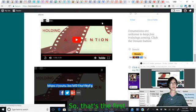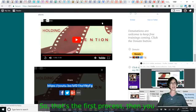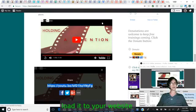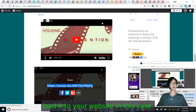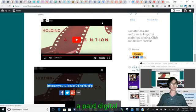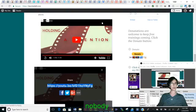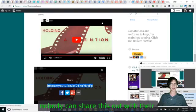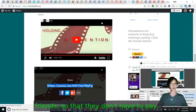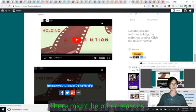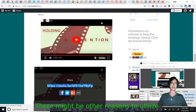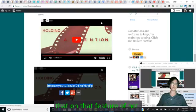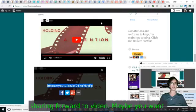So the only way it could come up is in a random search and that's not very likely. So that's the first process. Then you load it to your website in this case for a paid digital training course and then nobody can share this out with their friends so that they don't have to pay.